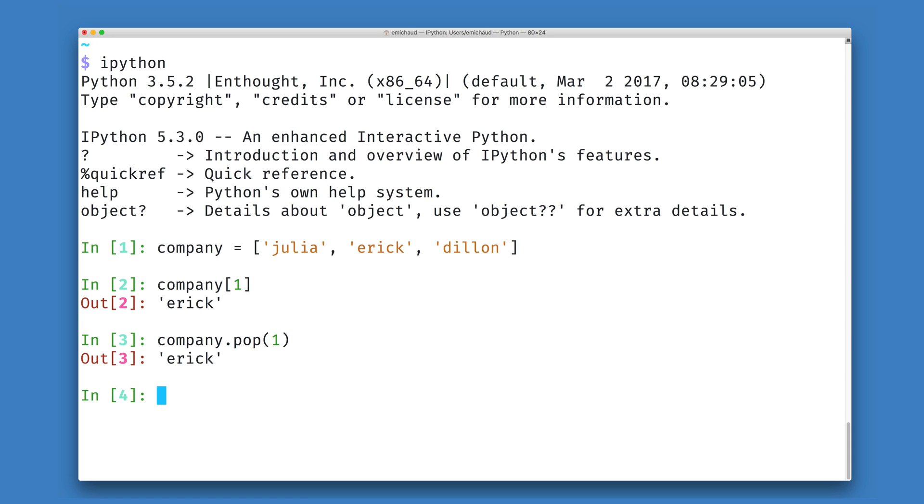We see that this is still returning Eric to us, but when I look inside of my company list, my company no longer has Eric inside of it.